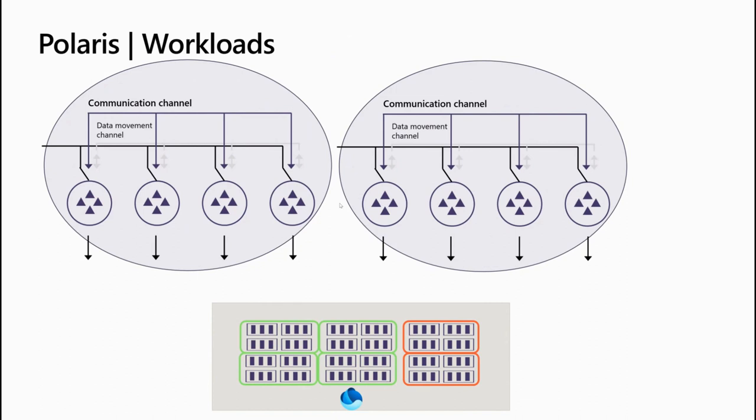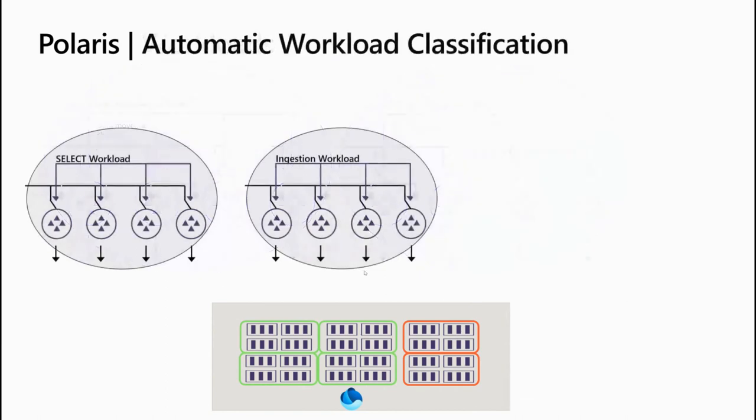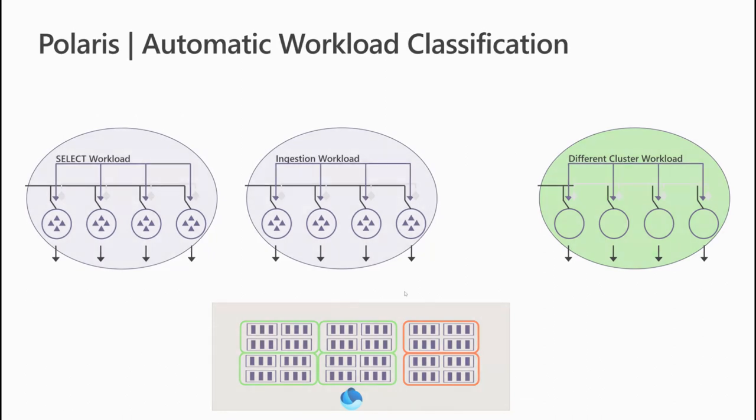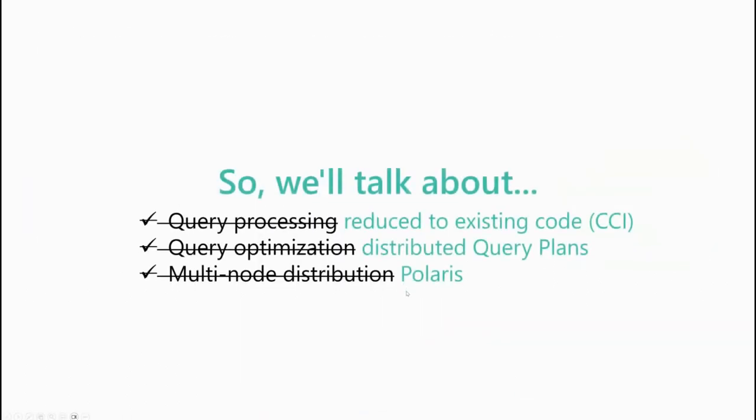As each workload has independent compute resources associated with that workload, it means that we have the ability to separate entirely, for instance, the query workloads from the ingestion and ETL workloads. We can even support workloads that are coming from completely different compute clusters, from completely different workspaces, pointing to the same data. This is how Polaris gives us automatic separation of storage and compute and the ability to leverage best resources on top of whatever data we have in OneLake. This is in very short how we do the multi-node distribution in the new Synapse.